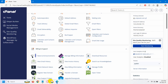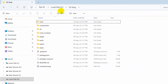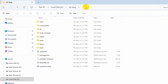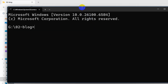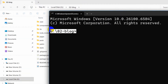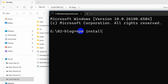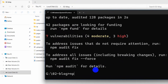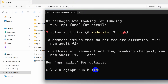First of all you need to go to your project directory. Here you can see this is my Next.js project. You need to click at the top, then type cmd and press enter. It will open a command prompt in the project directory and you need to run npm install, then press enter.